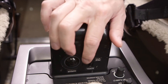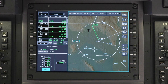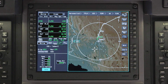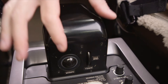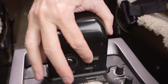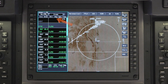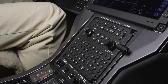The scroll wheel on the CCD works the same way as the MFC knob. It can be used to scroll through lists, and it can also be used to adjust the display range.